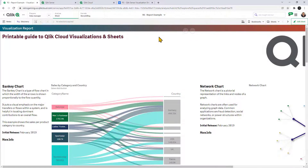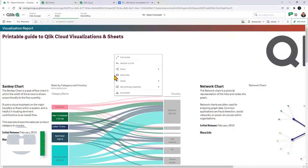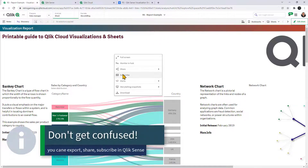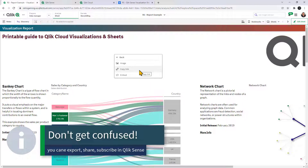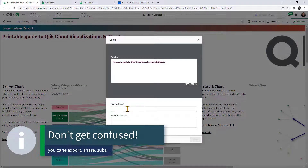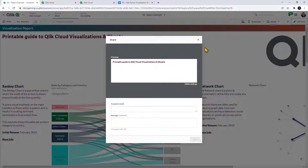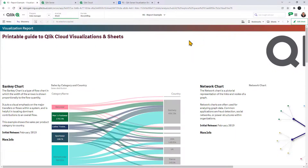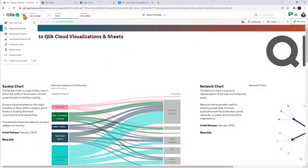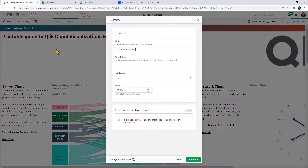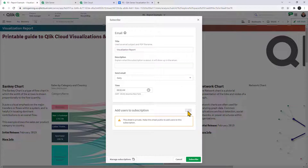You also have the option to click on share and, if you select image, you have the ability to send to a recipient's email. There's also the ability to subscribe to a sheet, and by subscribing you would get this output sent to you via email.